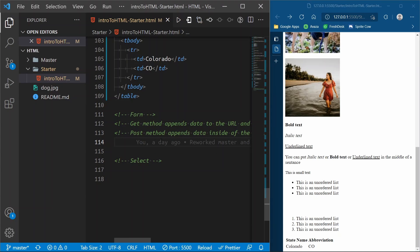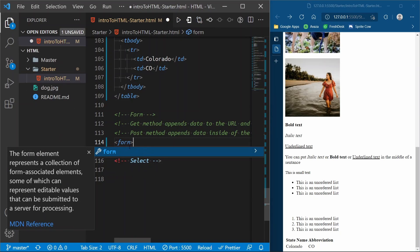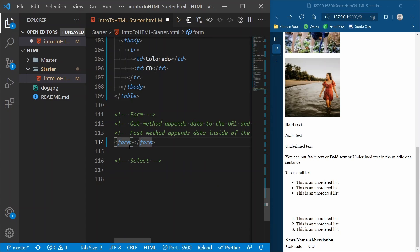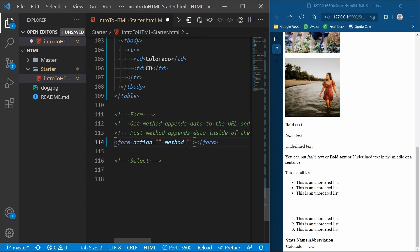A form is in a `form` tag. A form tag has two very important attributes: `action` and `method`. Action is where the data goes when you submit the form — let's say you have a login form and need to check if the username and password are correct. You need that data to go somewhere, and action is where that data is going to go. We'll say action points to a file called 'login'.